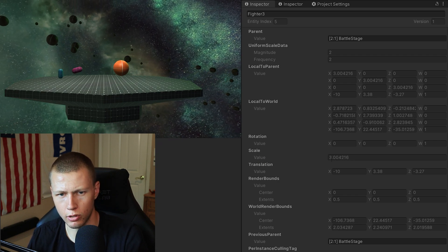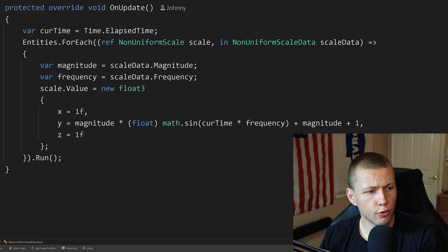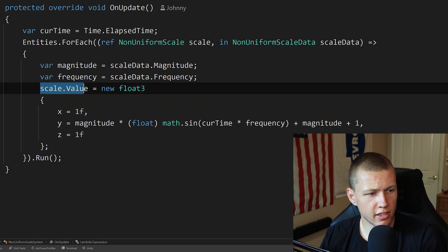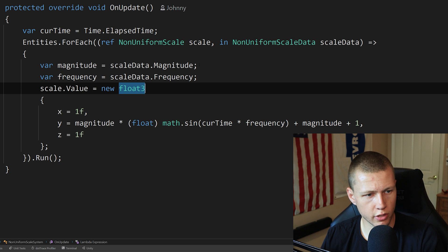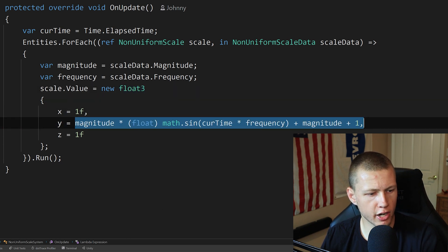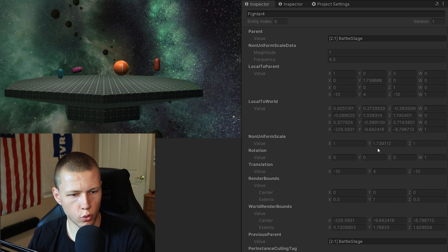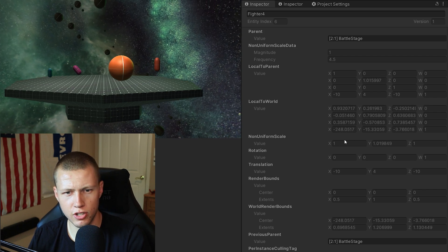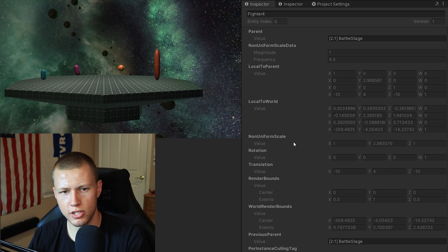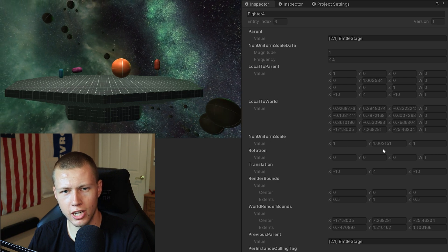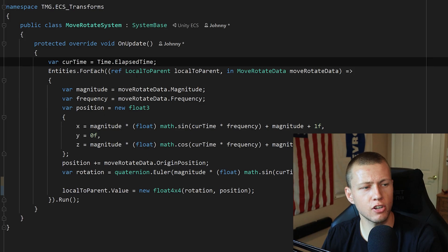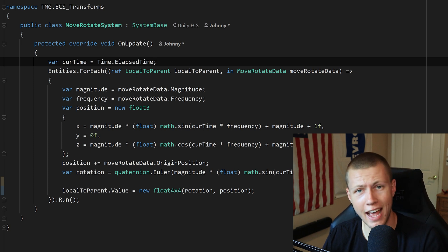For NonUniformScale, we set scale.Value to a new float3 — since NonUniformScale uses a float3 — and only modify the Y direction, making the object grow taller and shorter. Inspecting it shows a NonUniformScale component with the Y value changing.